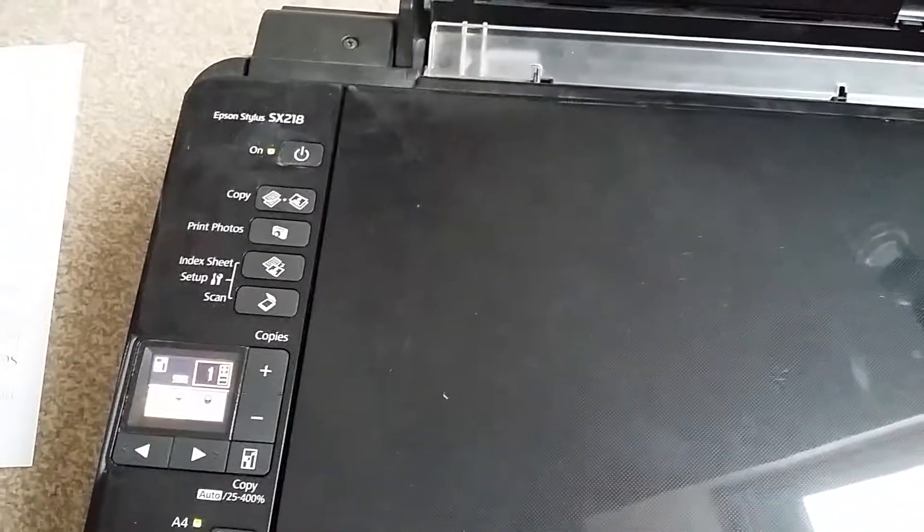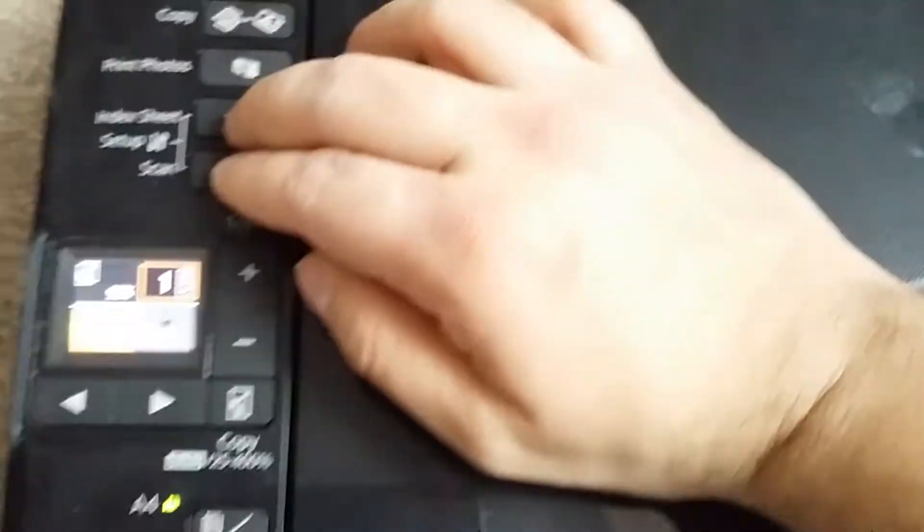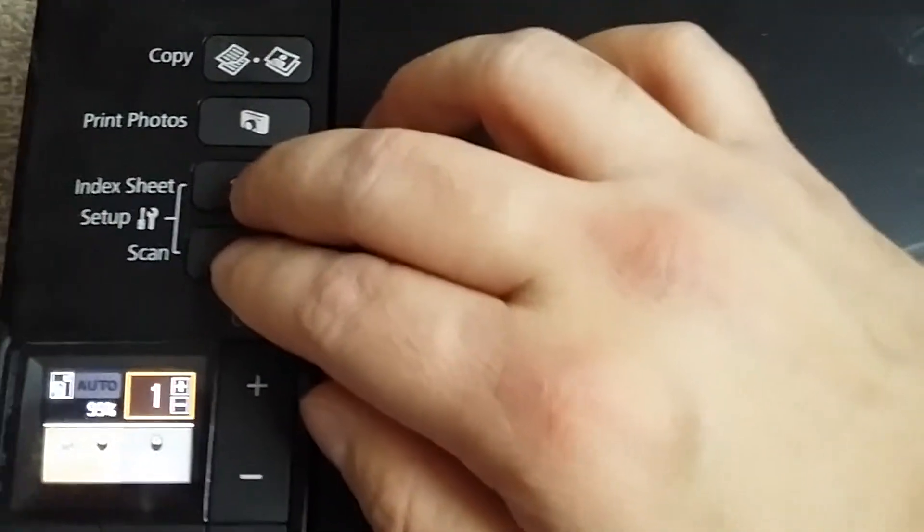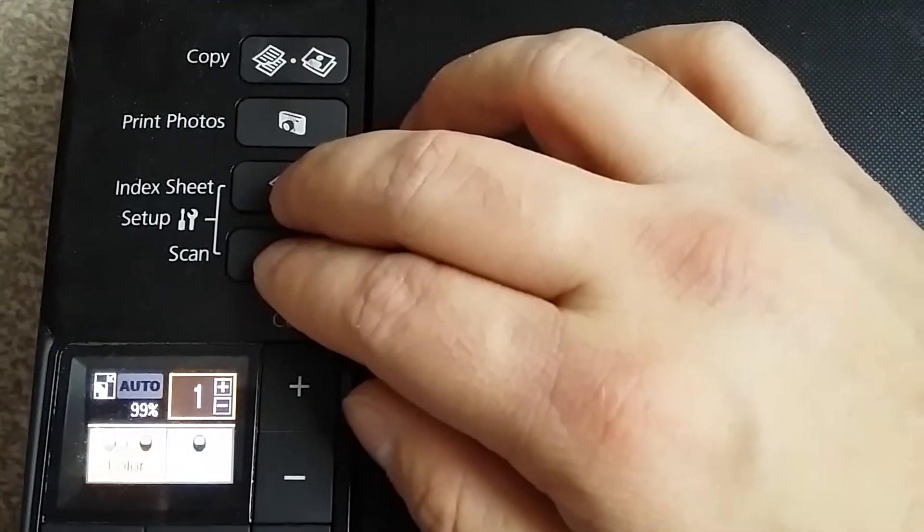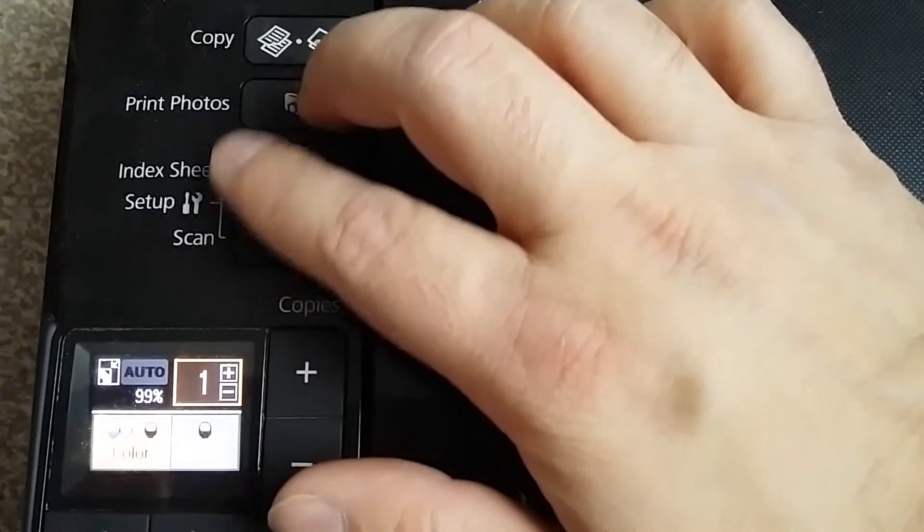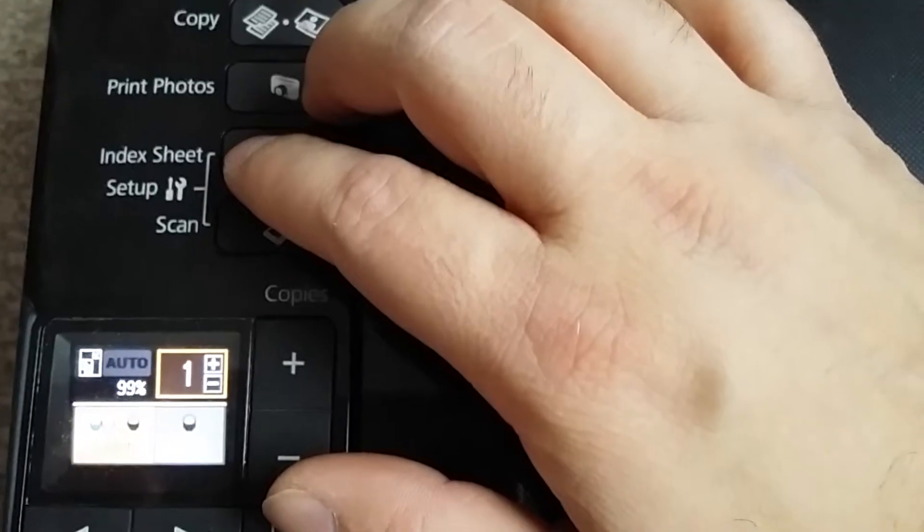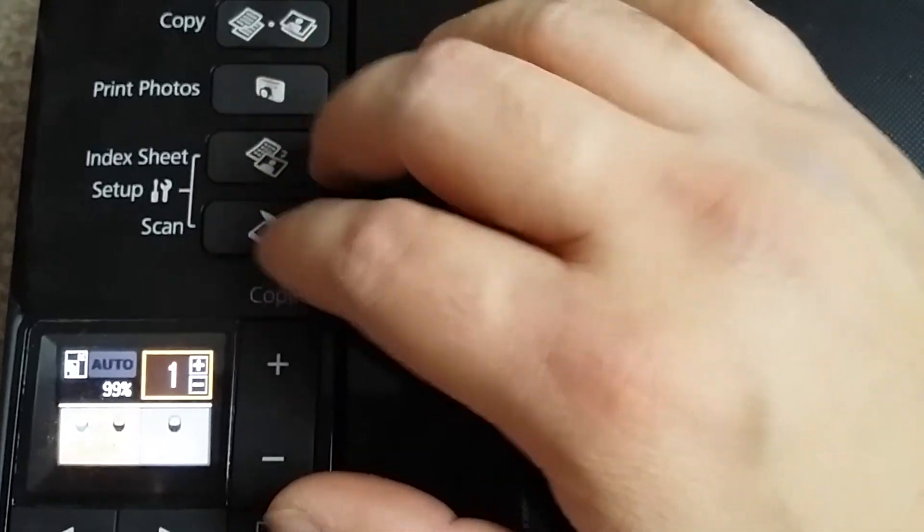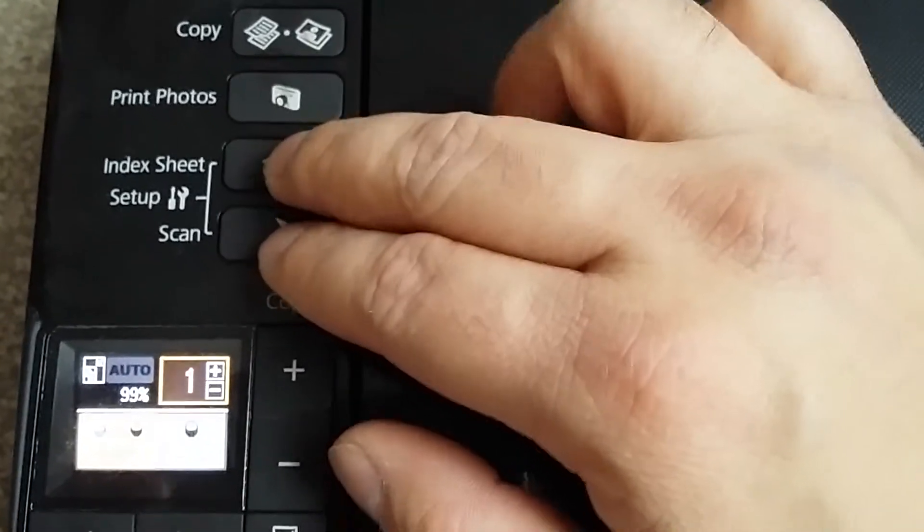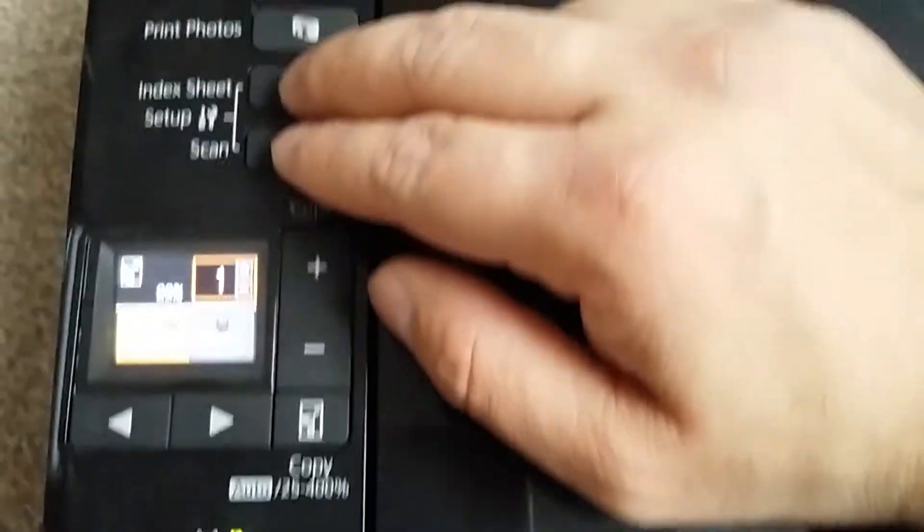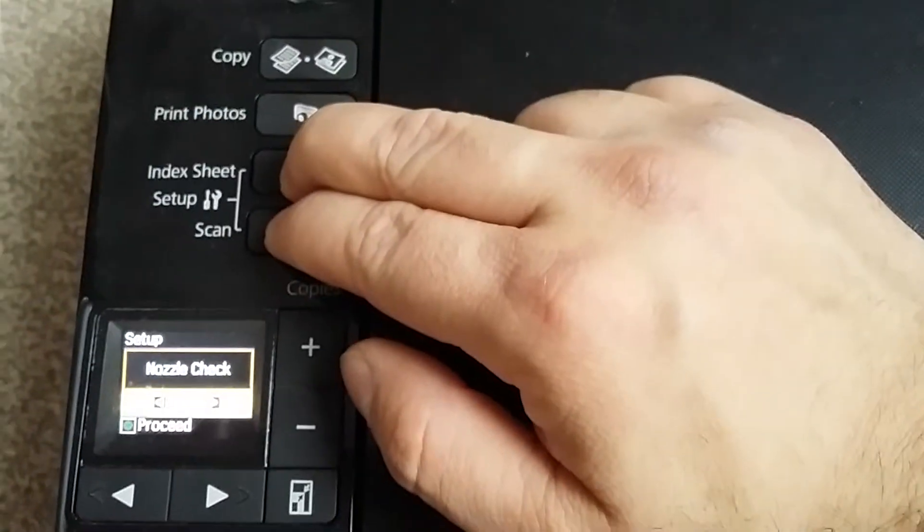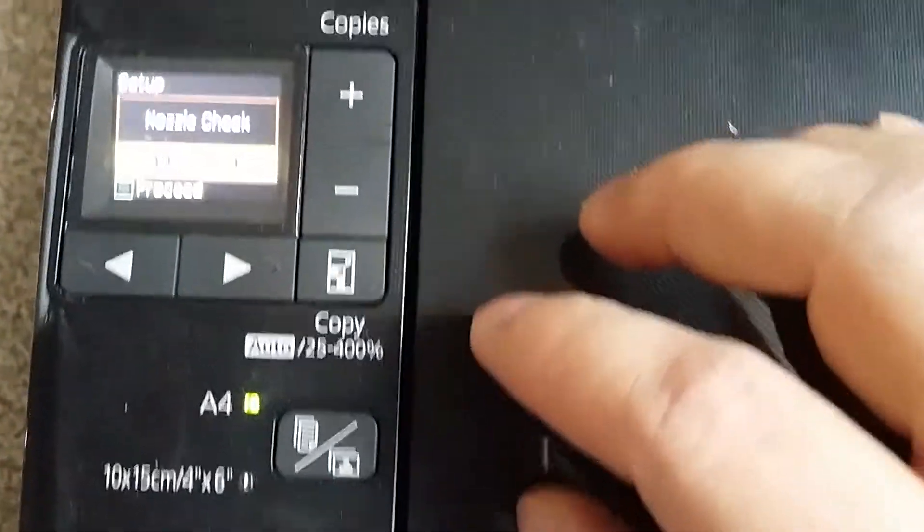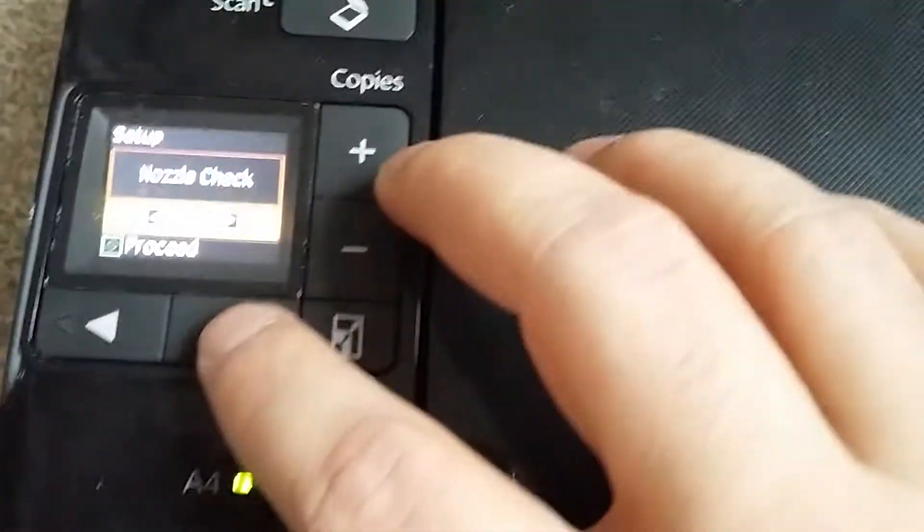How to change language on Epson Stylus SX 218. Press these two buttons which say 'Setup' and 'Scan' together, and it will give you options.